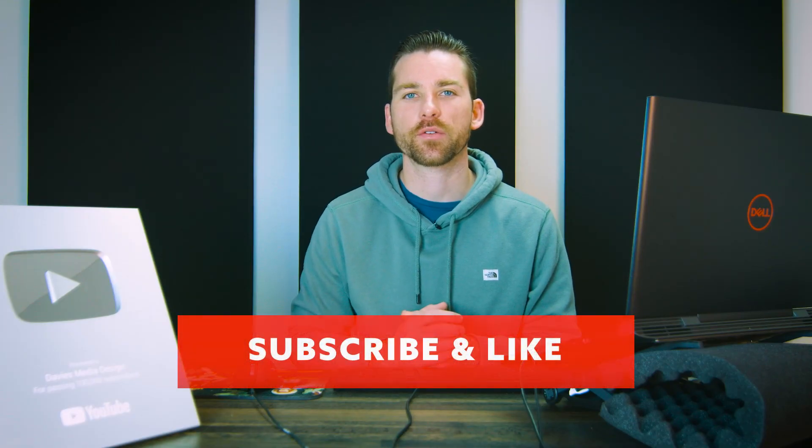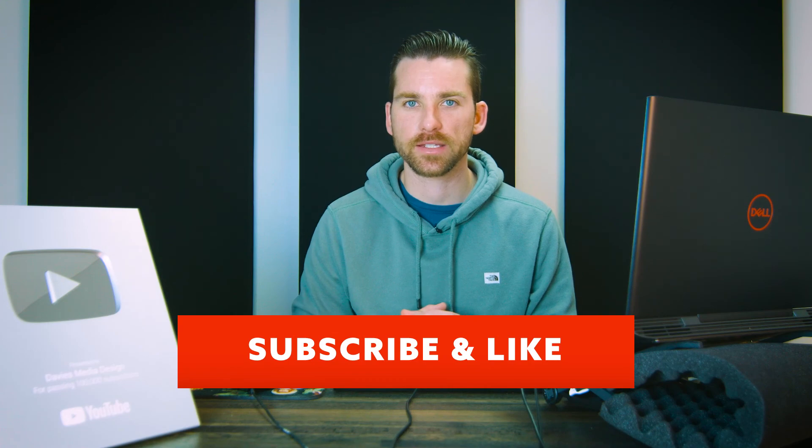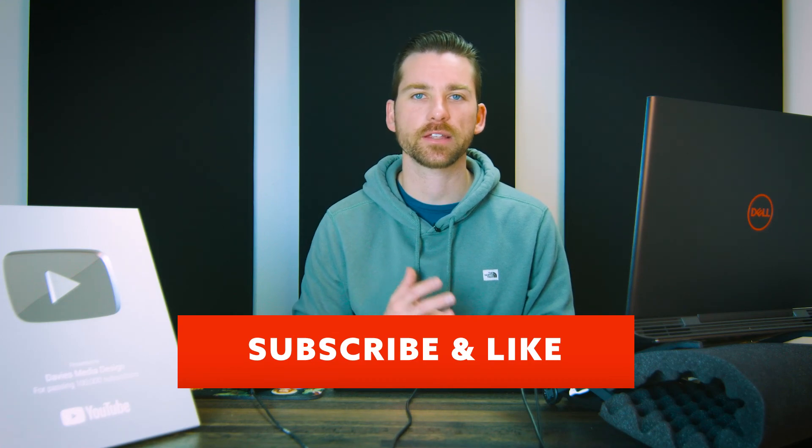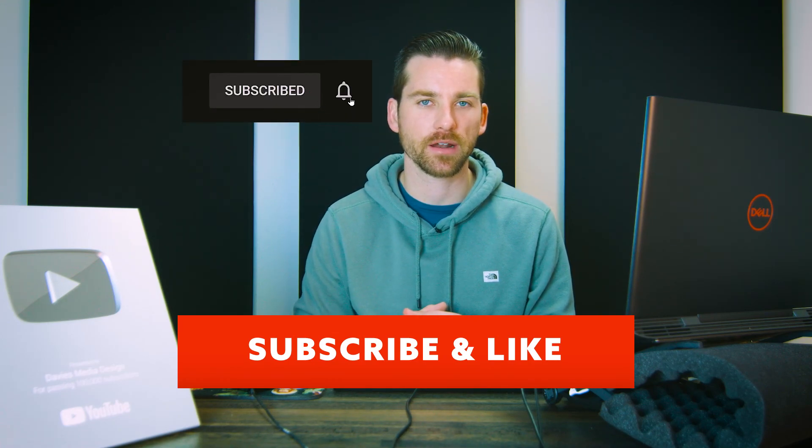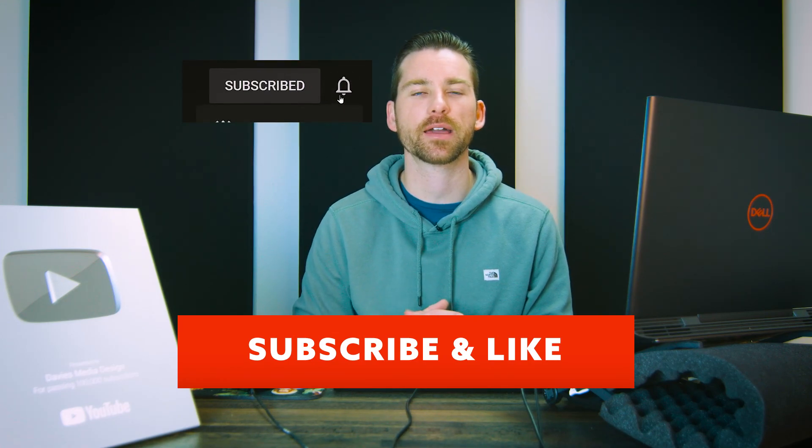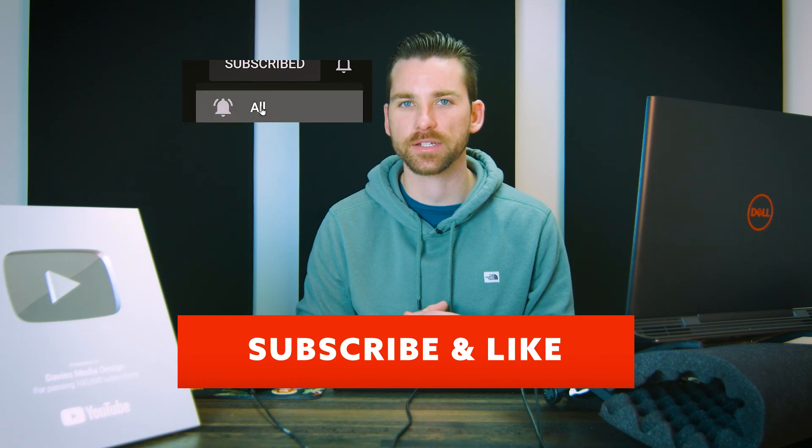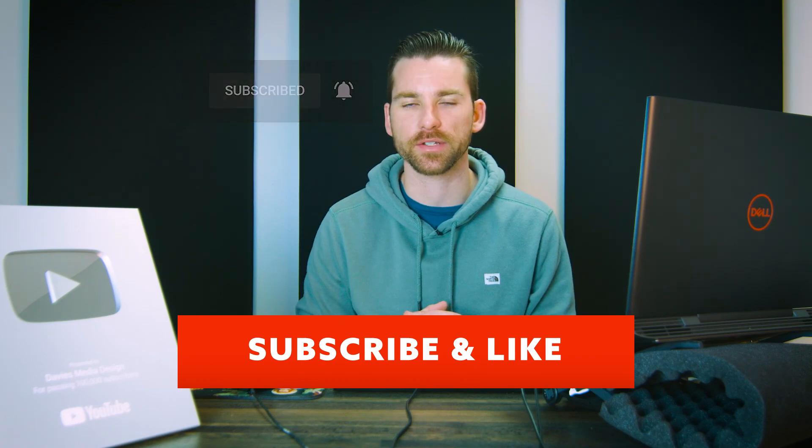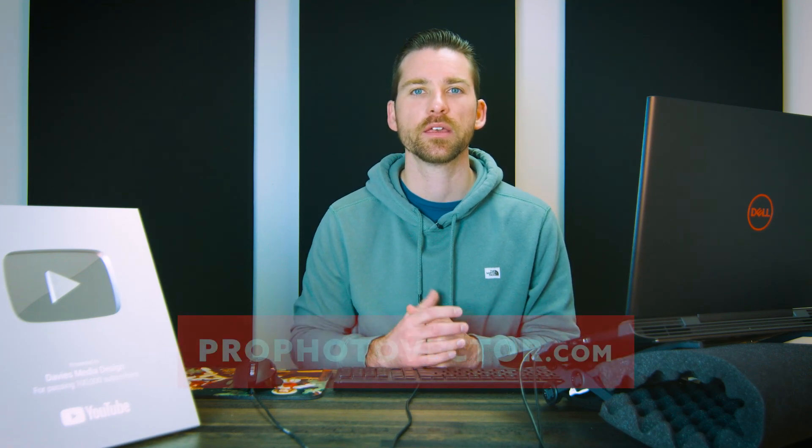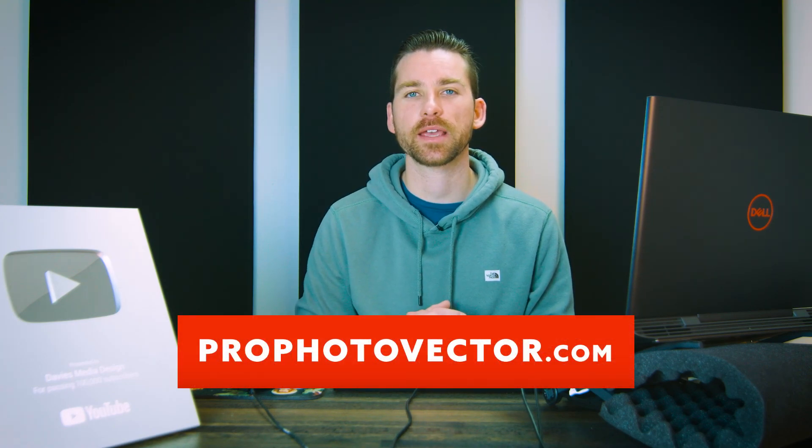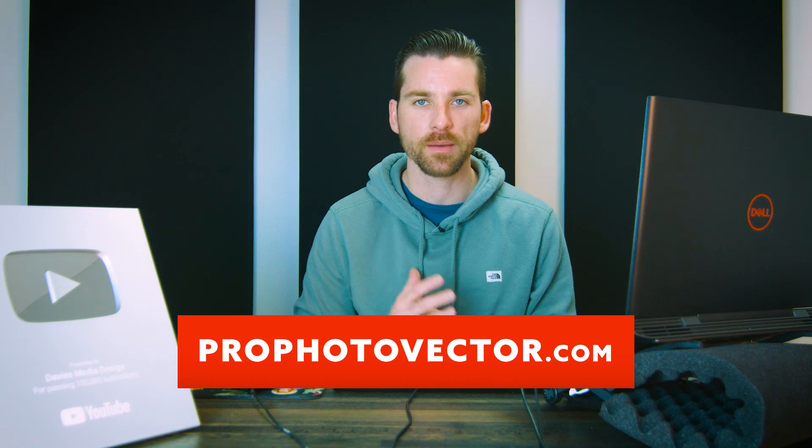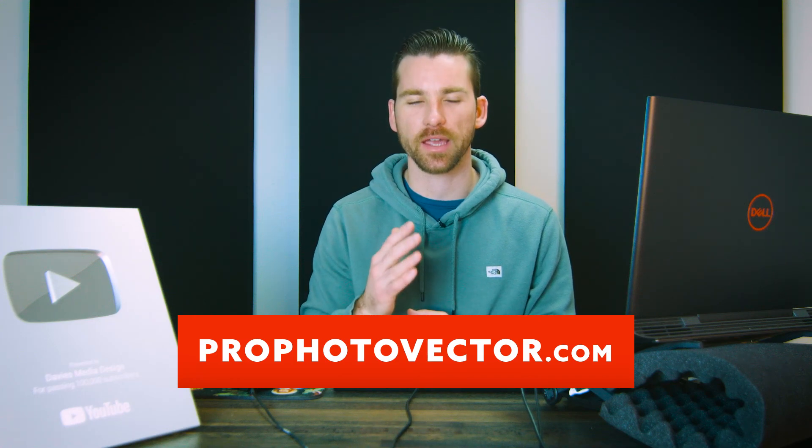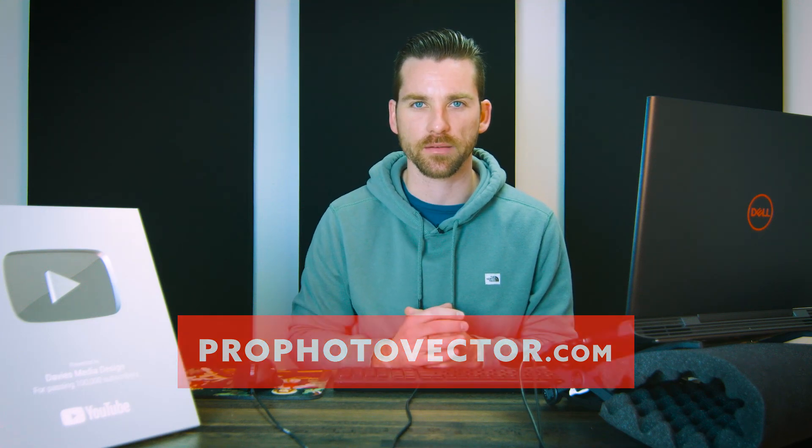Alright, so that's it for this tutorial. Hopefully you liked it. If you did don't forget to like this video, subscribe to my channel, and click the bell icon to be notified each time I have a brand new tutorial. You can check out my website at profotovector.com. But thanks for watching, and I'll see you next time.